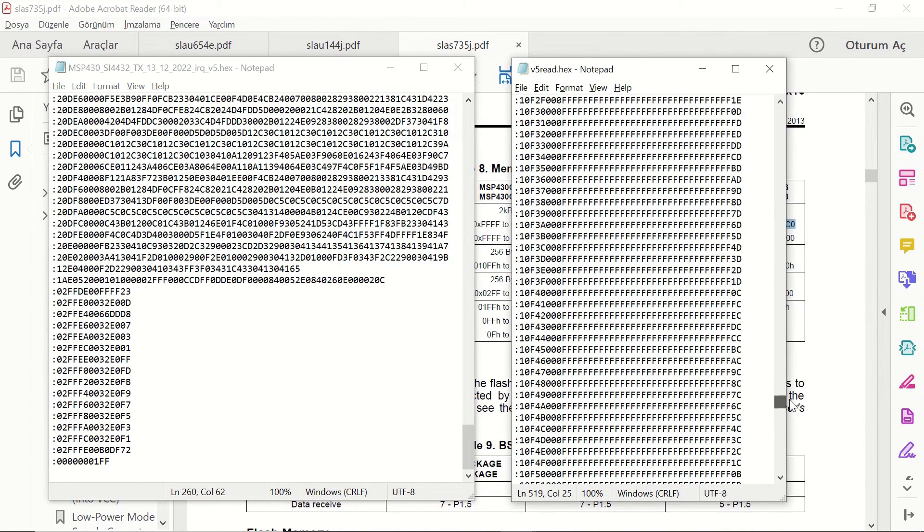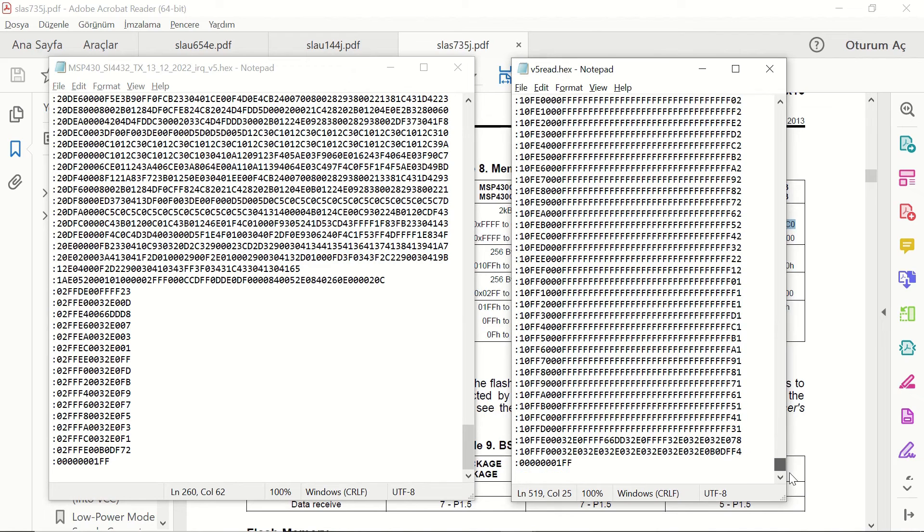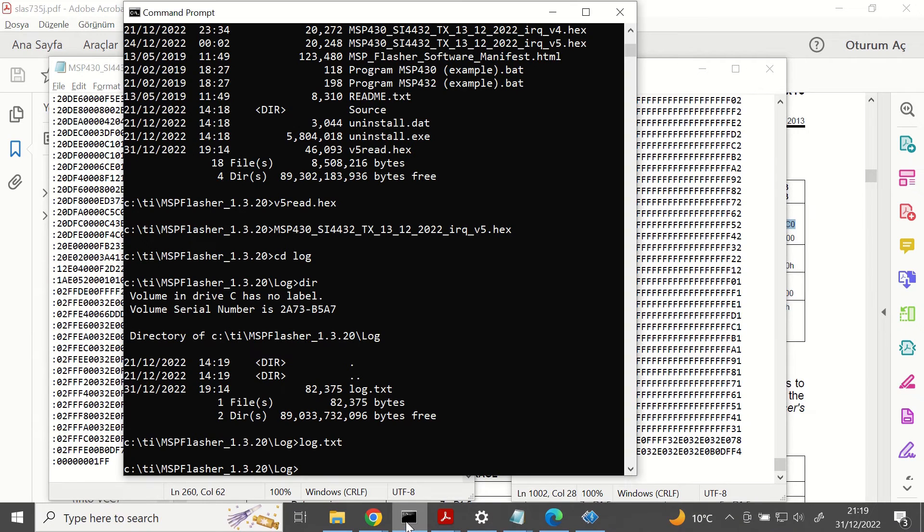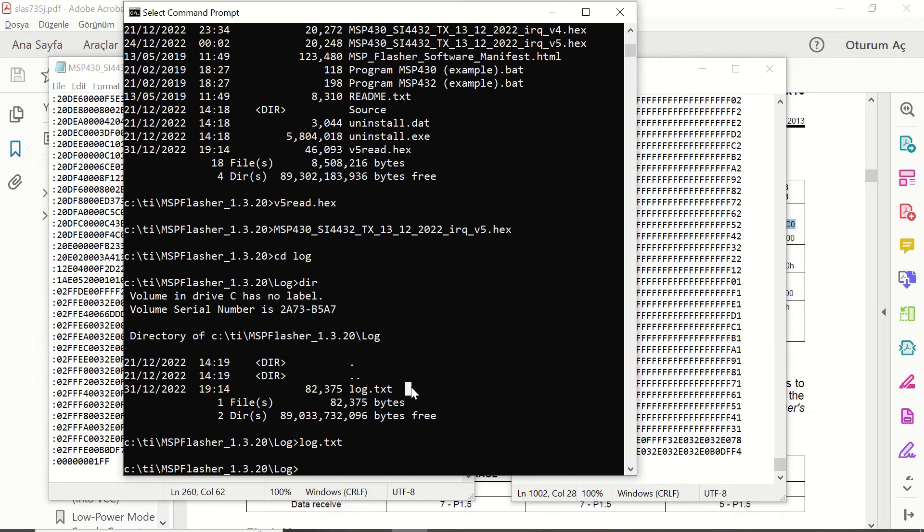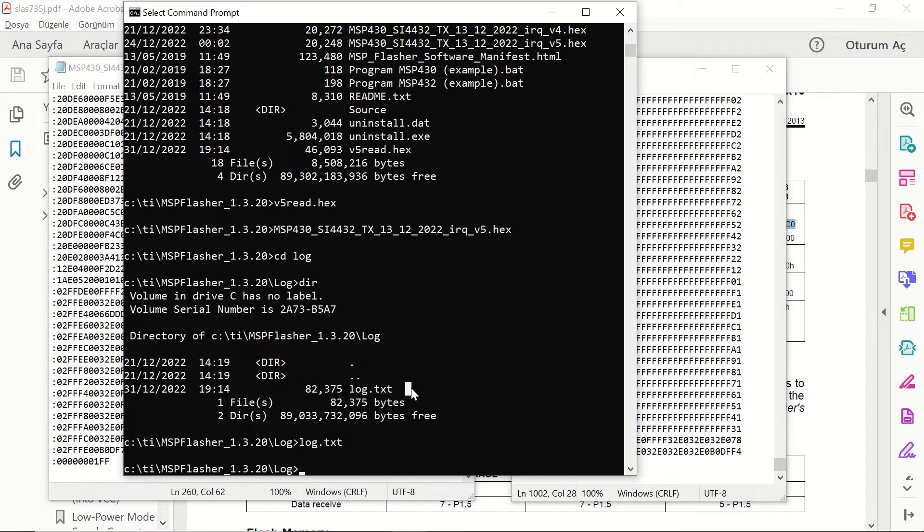To summarize, these two files are the same. It means that we can load this file on the right hand side to our microcontroller as well.